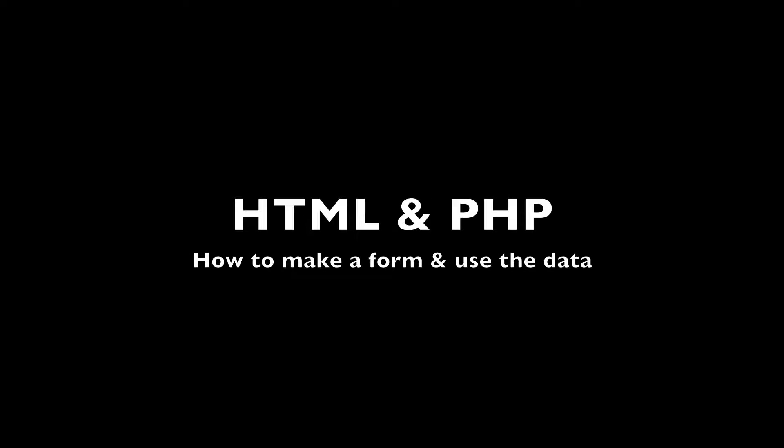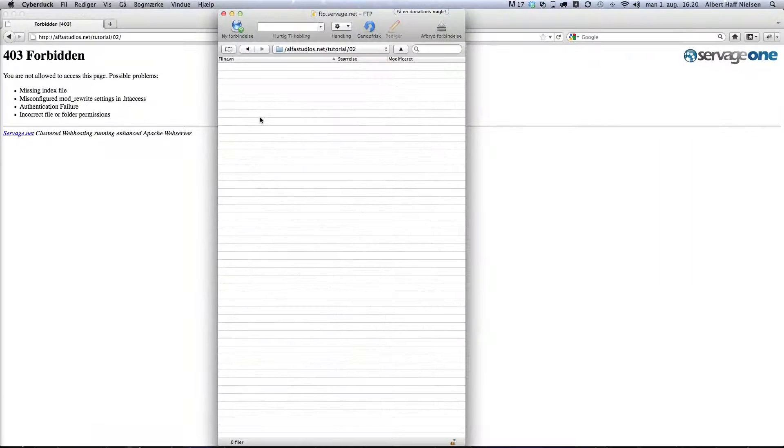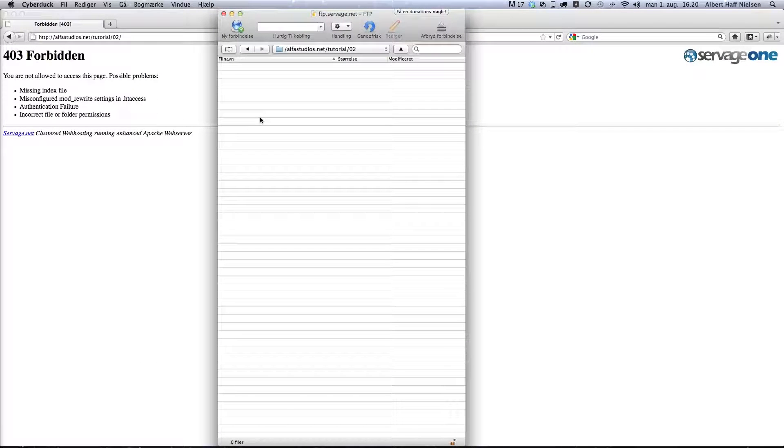Hello, I'm going to show you how to make a form with HTML and echo the data with a PHP file. We're going to post the data to the PHP file that then will echo the data.